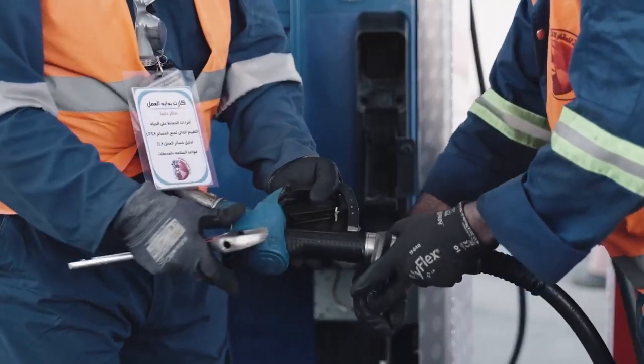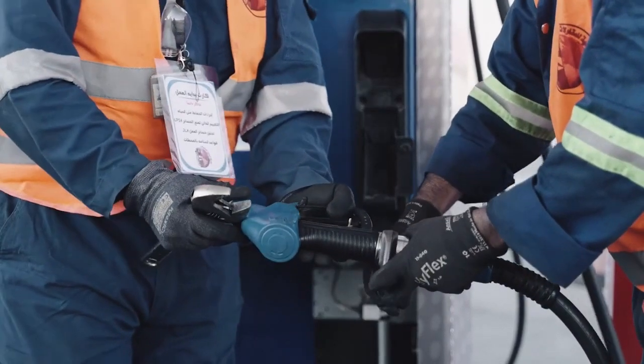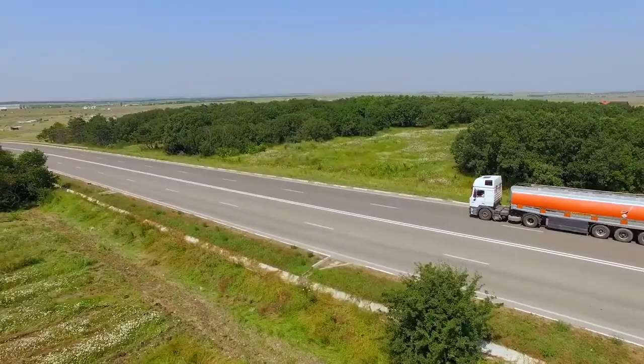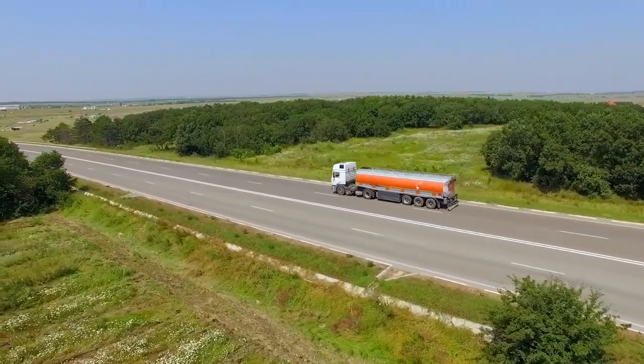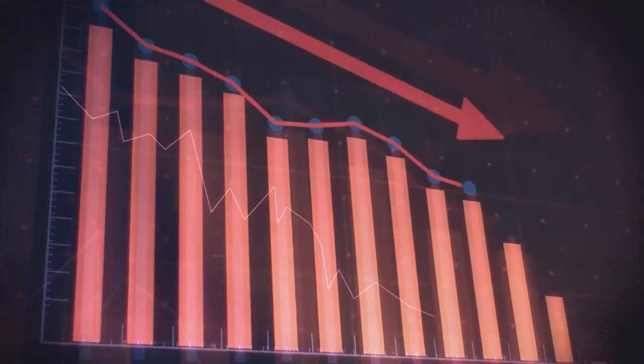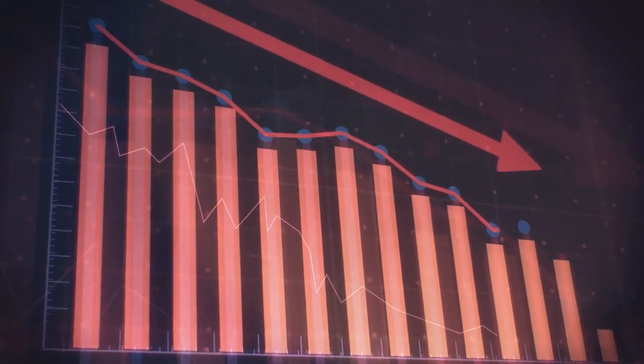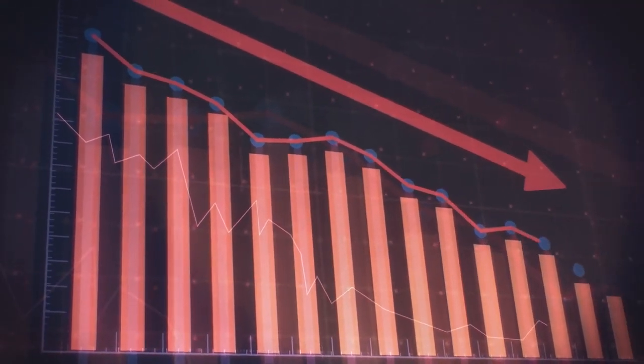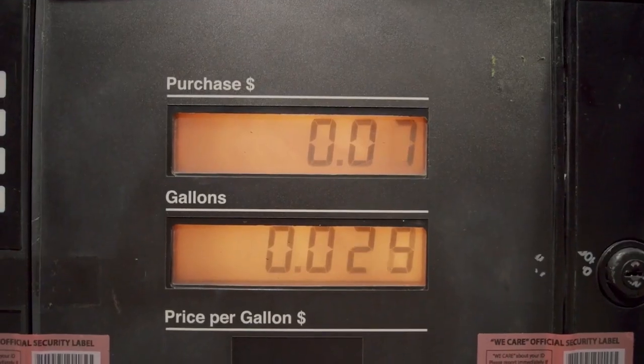Equipment problems, tanks drawing water, delivery variances, and more. All these points of failure impact the efficiency, safety, and profitability of your fuel business and your customers.